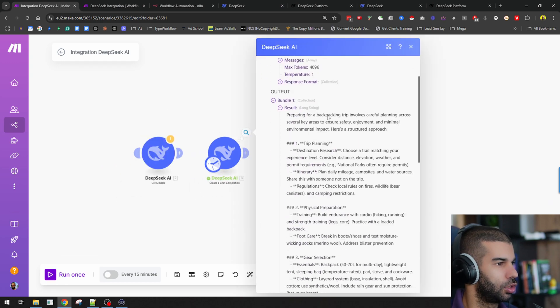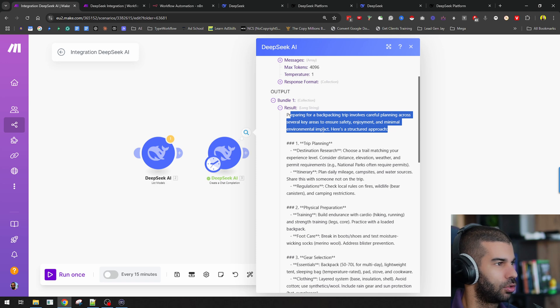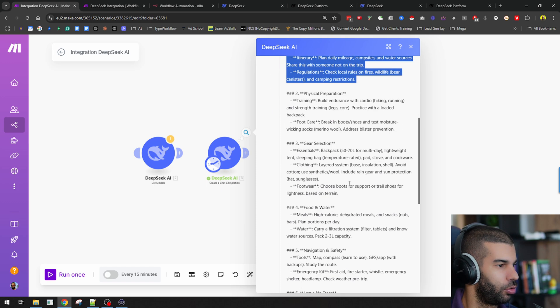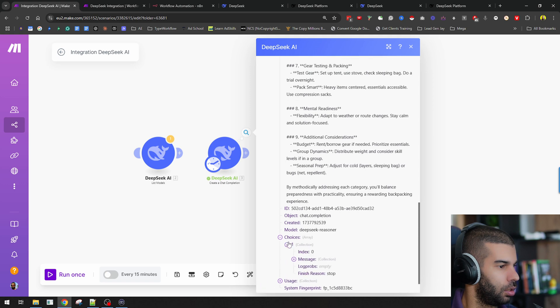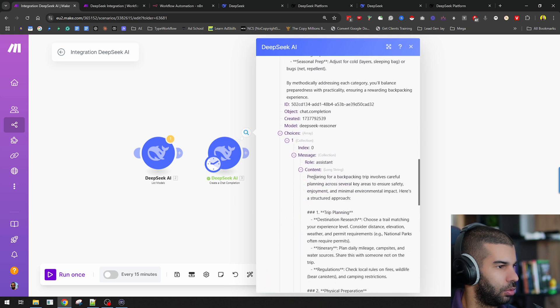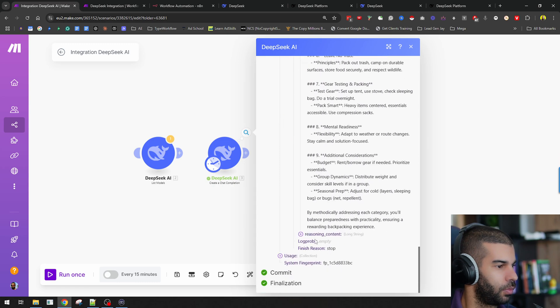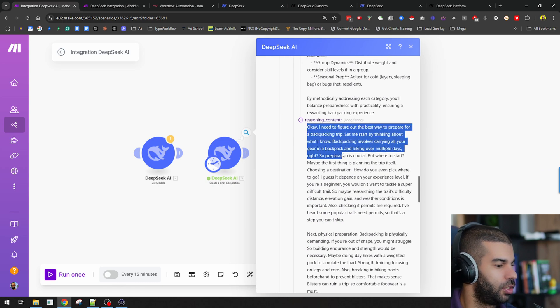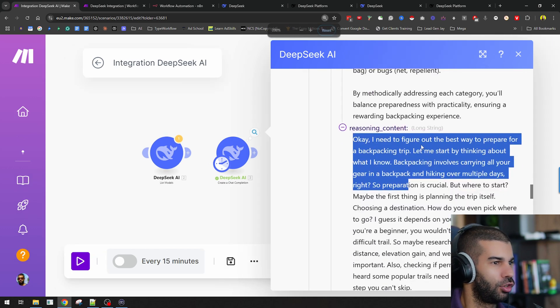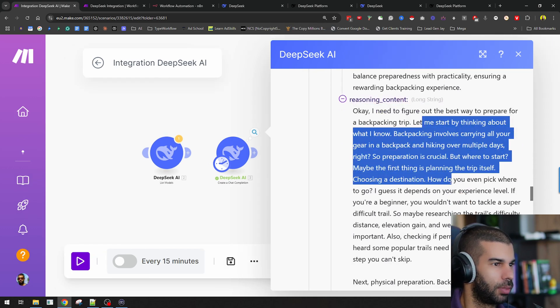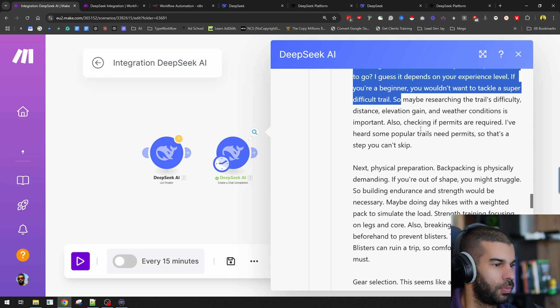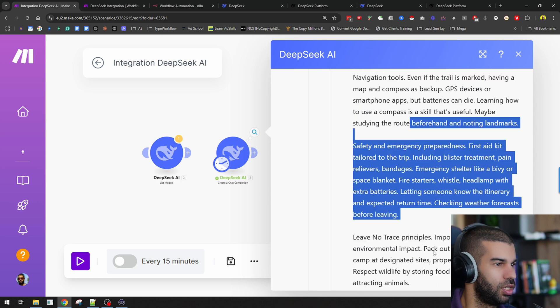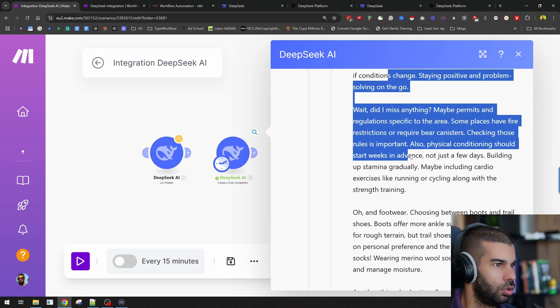Okay, got the answers. It's a long string. Preparing for a backpacking trip involves careful planning across several key areas to ensure safety, enjoyment, and minimal environmental impact. There's step one up until step nine. Great. Let's see what else we have here. We have choices message, assistant. And then, this is what I'm interested in. This is the reasoning content. Here it's saying, okay, I need to figure out the best way to prepare for a backpacking trip. Let me start by thinking about what I know. Backpacking involves carrying all your gear in a backpack and hiking over multiple days, right? So there is the logical reasoning step, which is pretty cool.